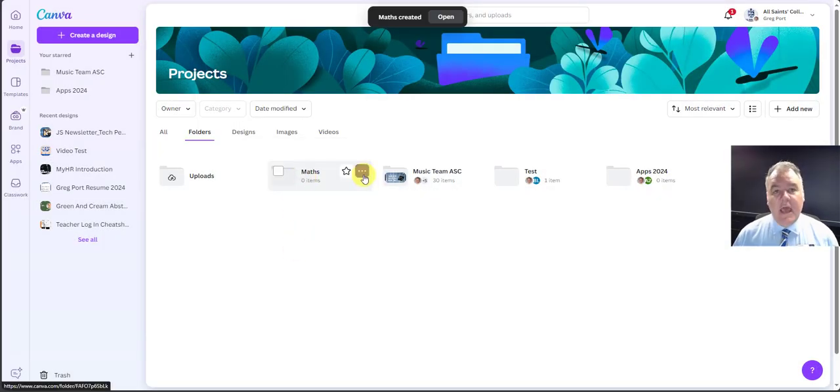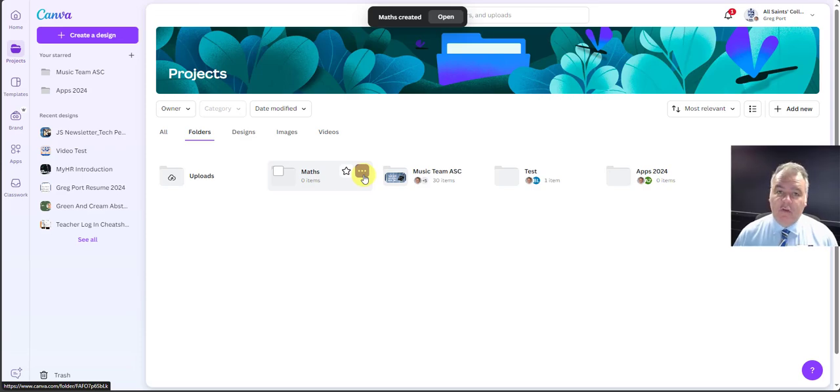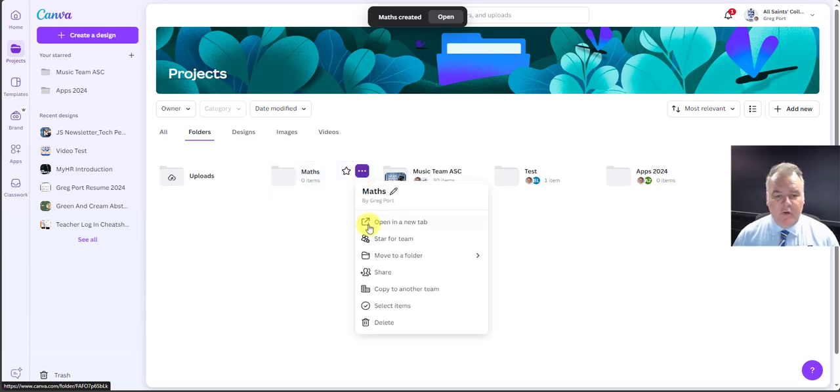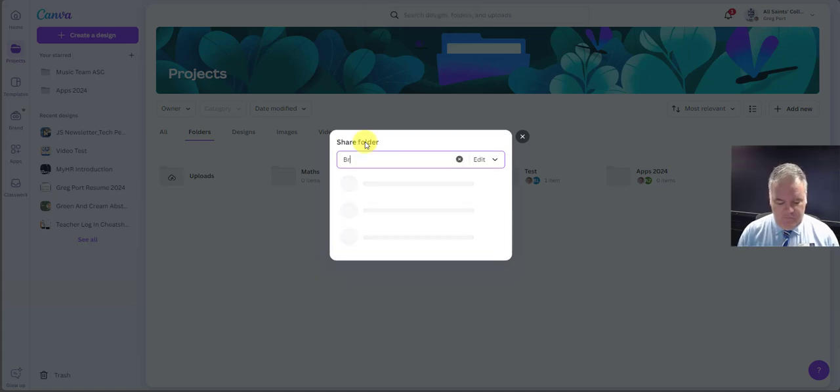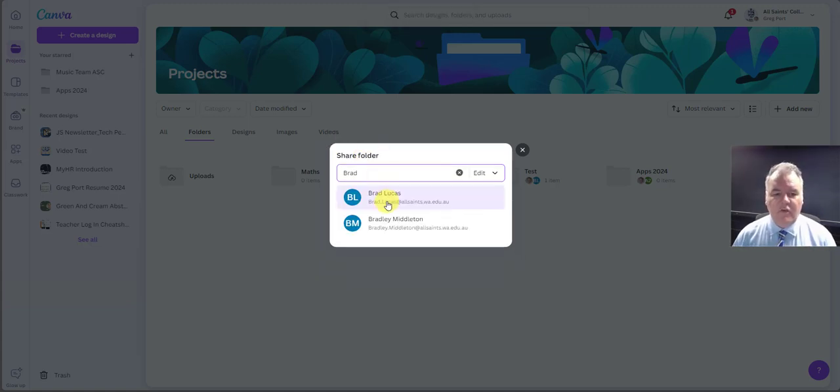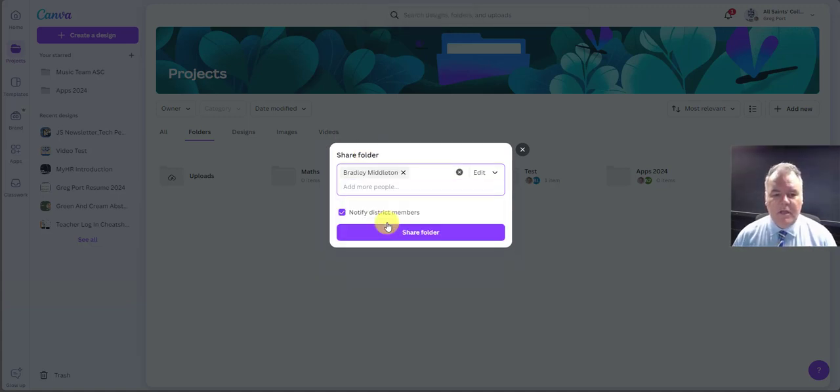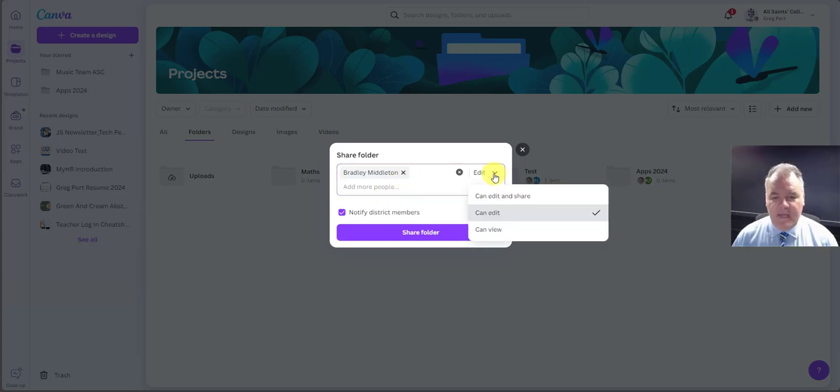Now I can invite people to collaborate on the designs in that folder. If I go over here and go to share, I can put people's email address, start typing, I can add Brad. I can give them edit access, edit and share access, or just view access.